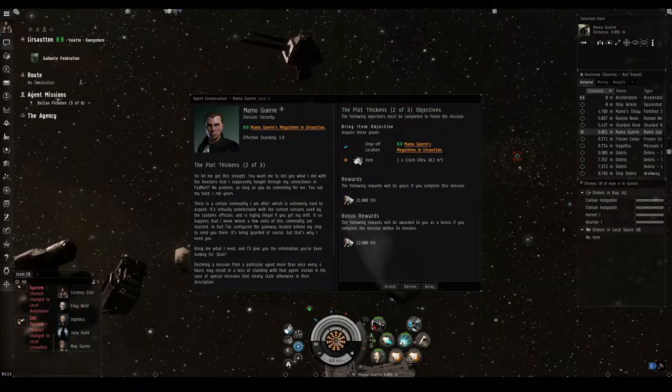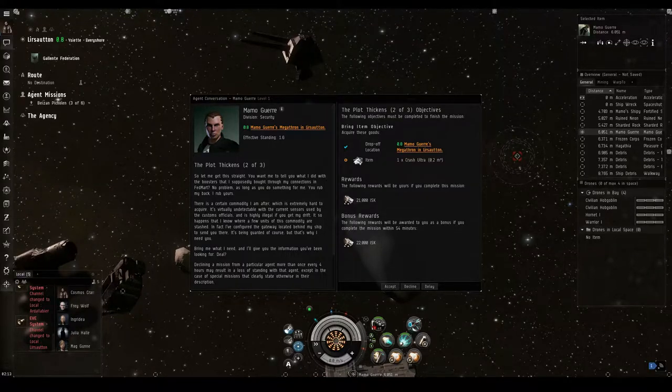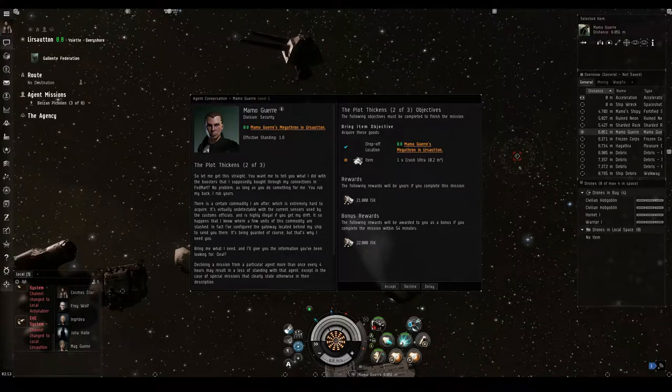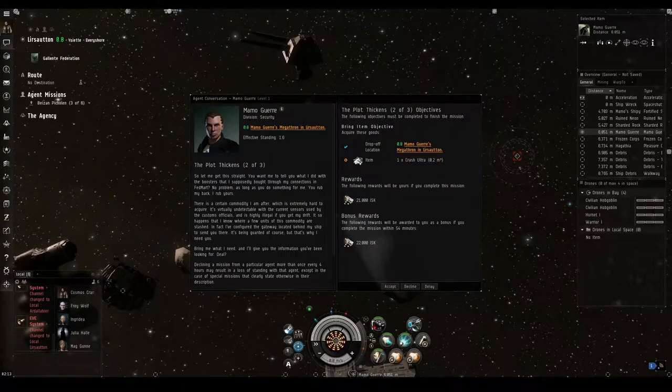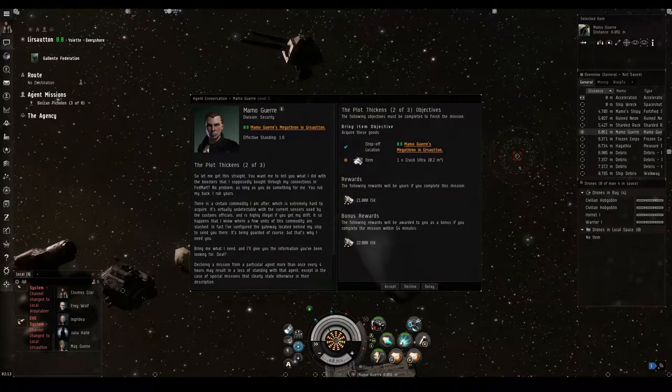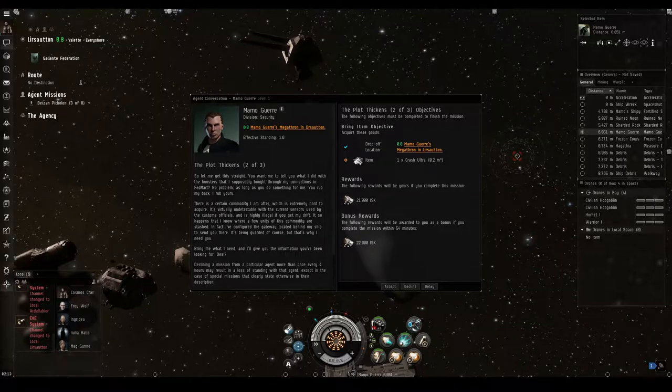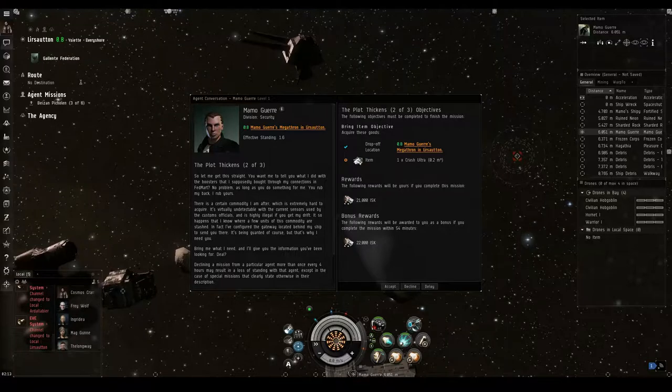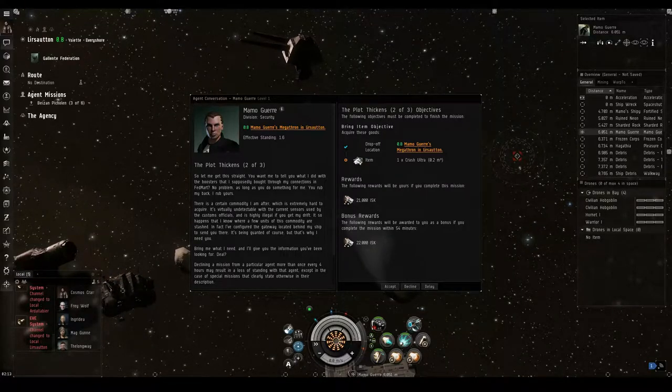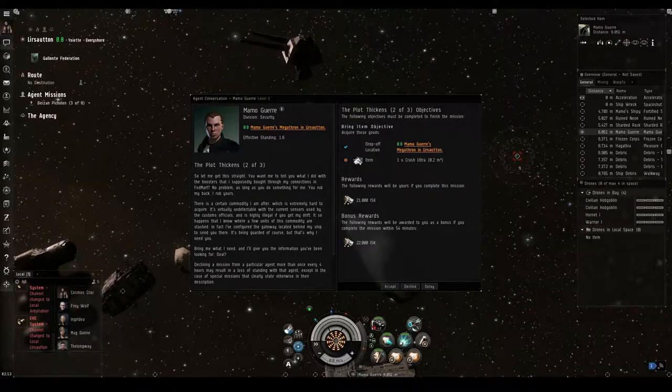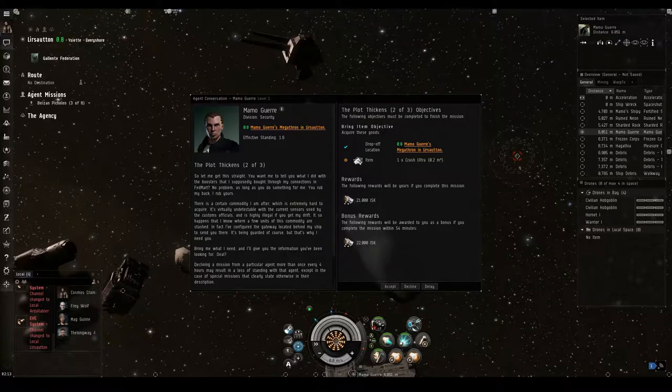In these parts, I am practically above the law. You can go right ahead and report your findings to the authorities. Little good it will do you. But before you leave, you might want to consider a proposition I have. If you do a certain job for me, then I will give you what you seek. The choice is yours. So let me get this straight. You want me to tell you what I did with the boosters that I supposedly bought through my connections in FedMart? No problem as long as you do something for me. You rub my back, I rub yours. There is a certain commodity I am after which is extremely hard to acquire. It's virtually undetectable with the current sensors used by the customs officials. And it's highly illegal if you get my drift.